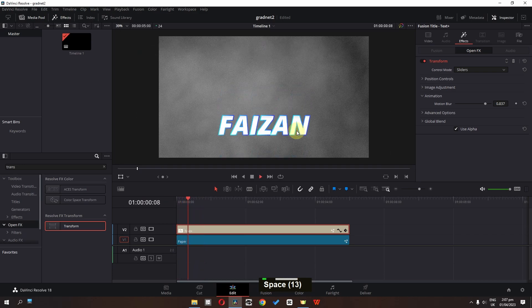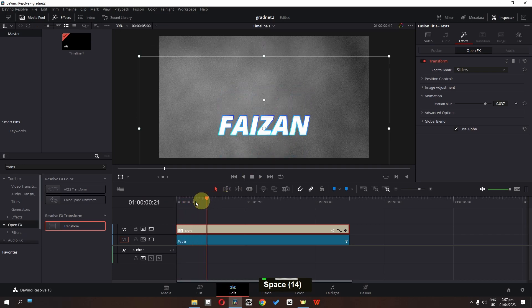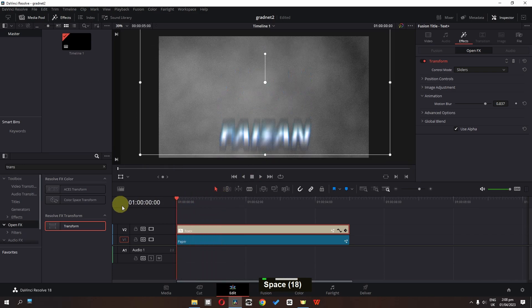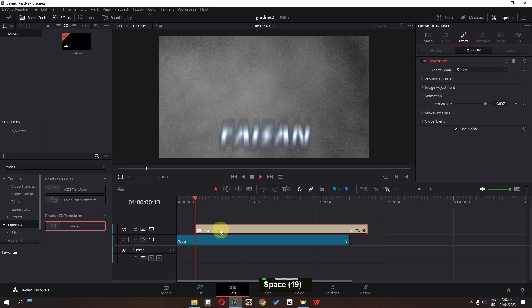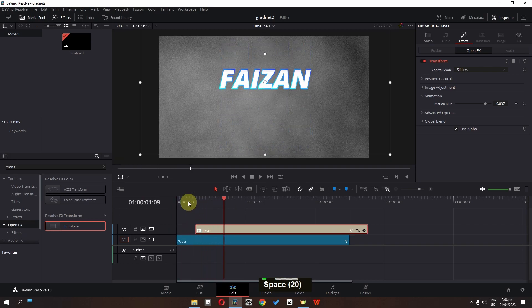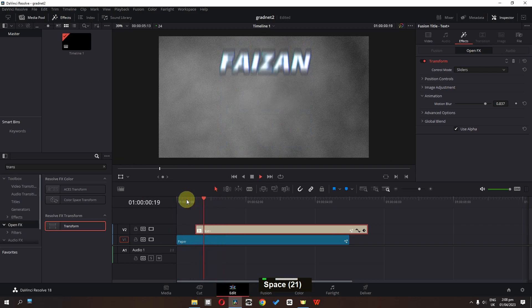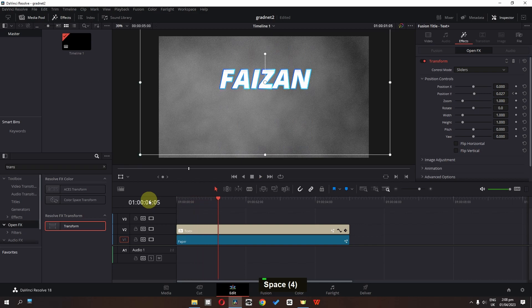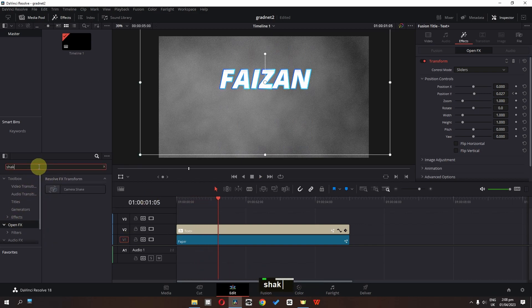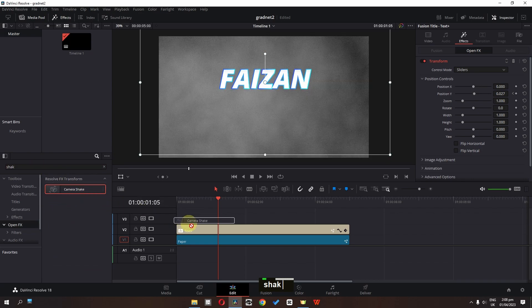Now we can place this right here and play the text — it will appear like this. We have this simple animation. We can also go to the Open FX and search for shake — we have this camera shake.